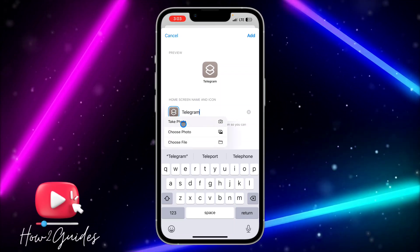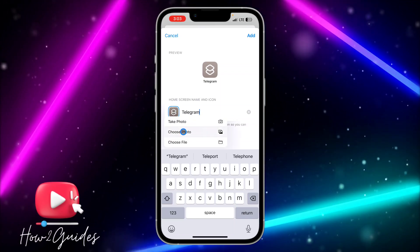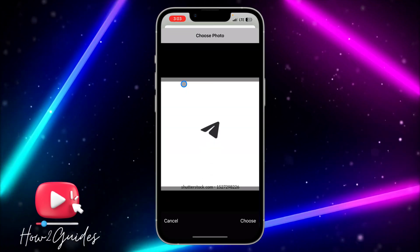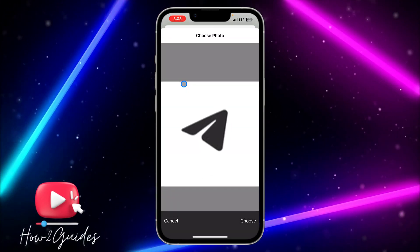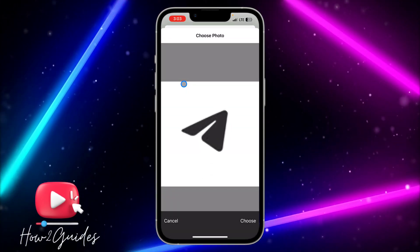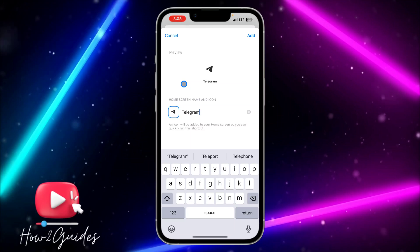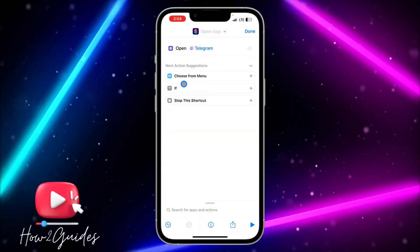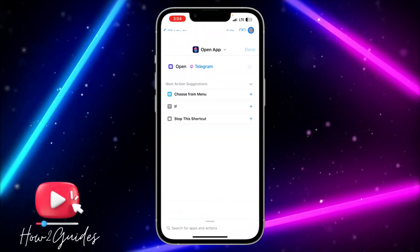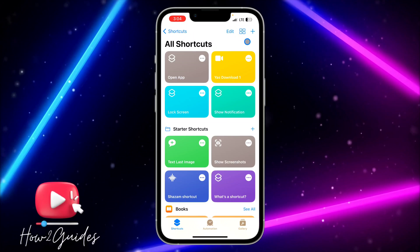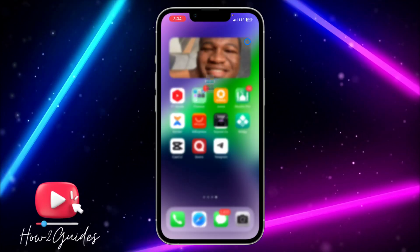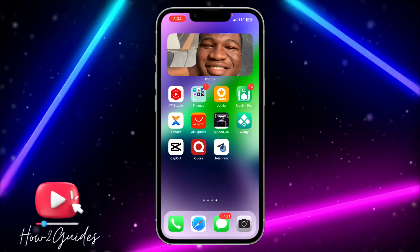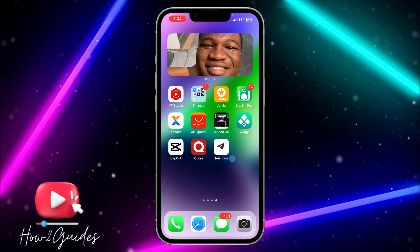Once downloaded, go back and click on the image placeholder, then select Choose Photo. Select the photo you downloaded, click Choose, then click Add, and finally click Done.